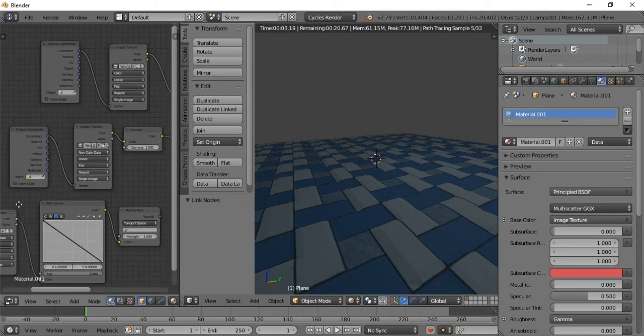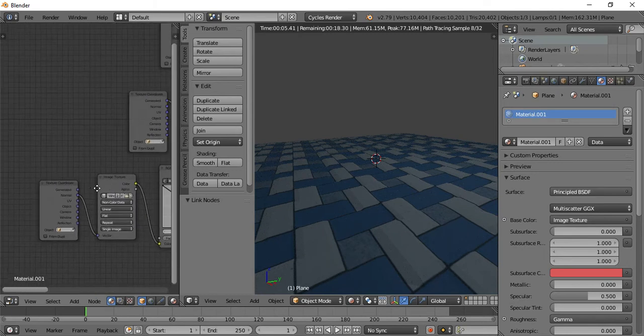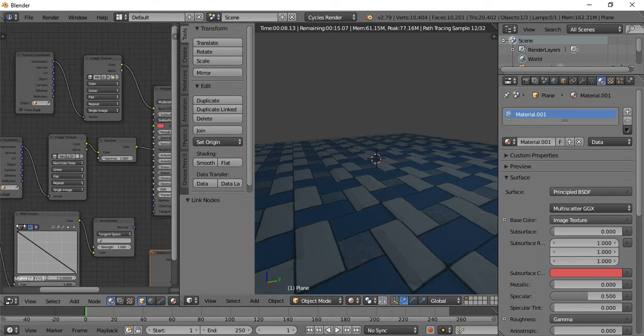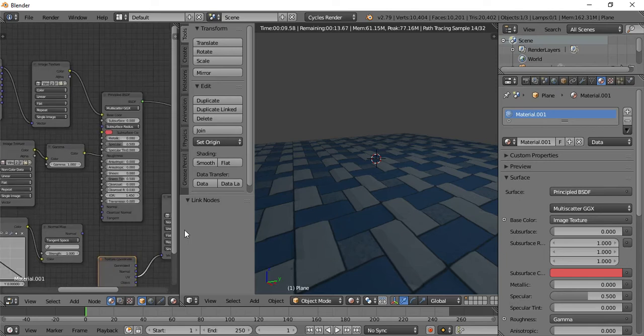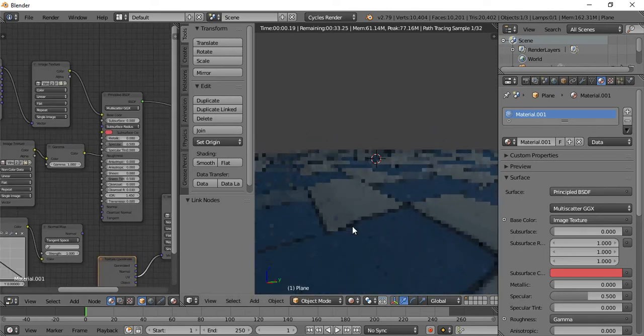I'll switch to normal mode and select the normal map texture.